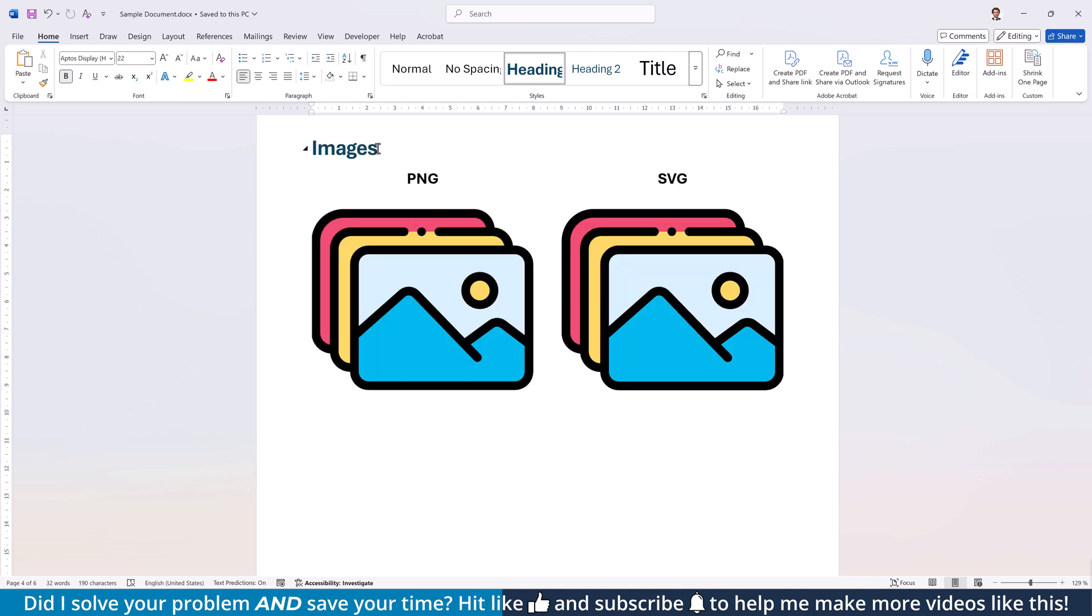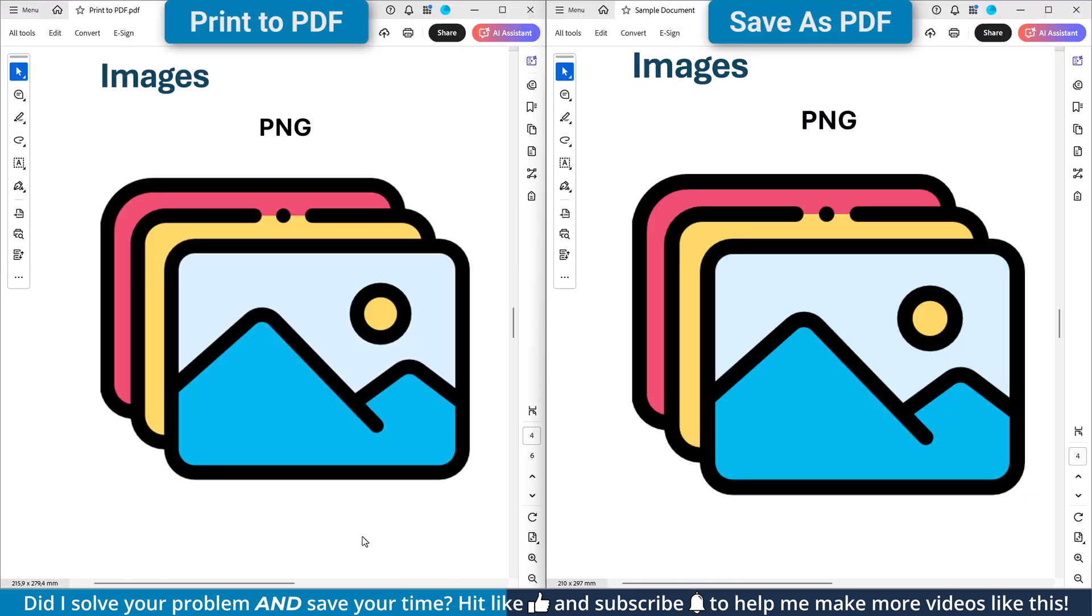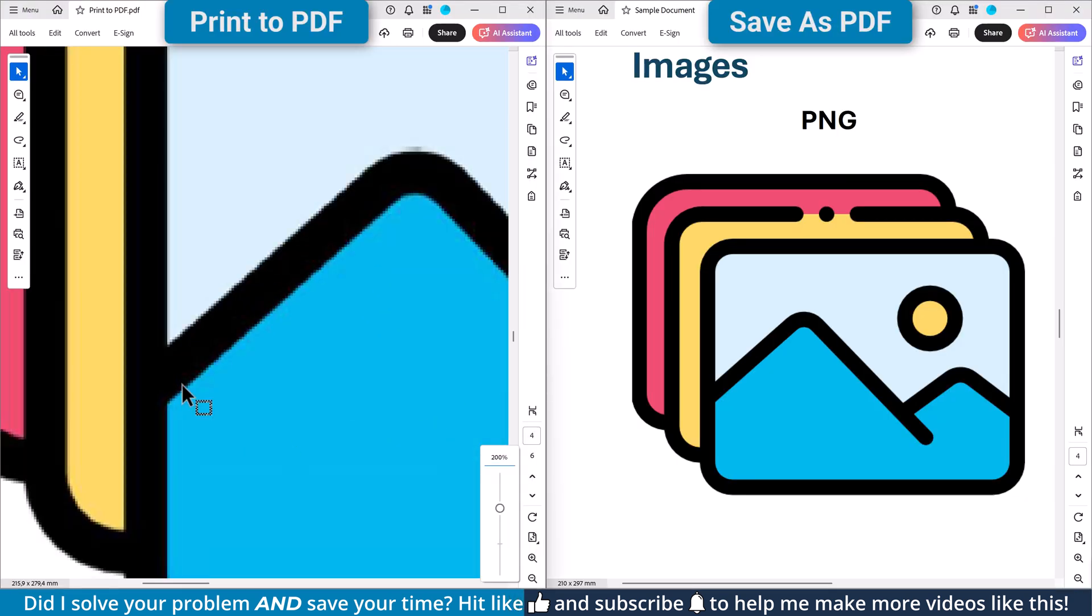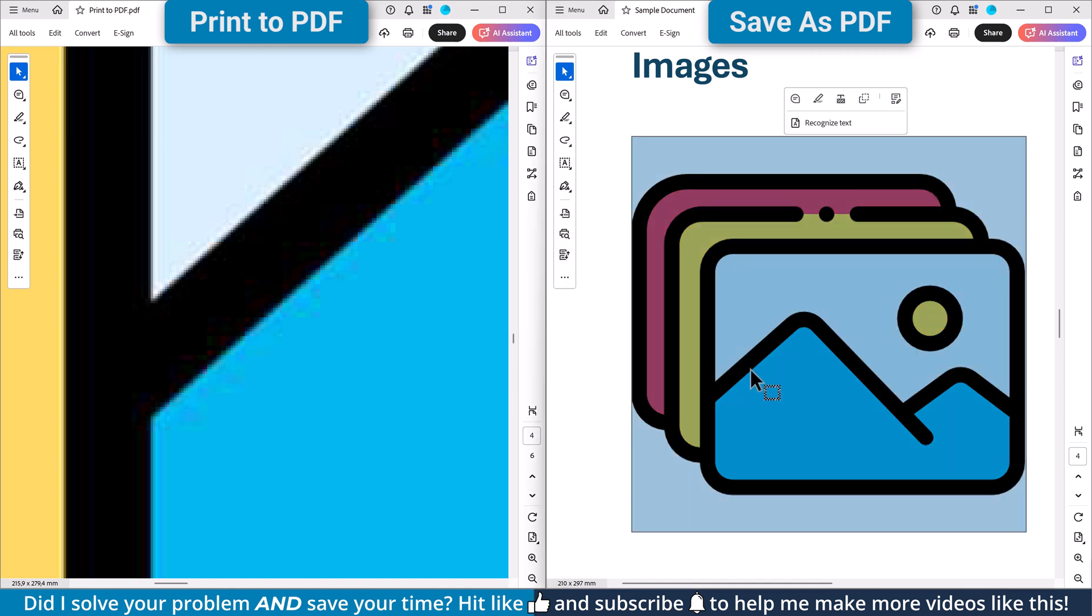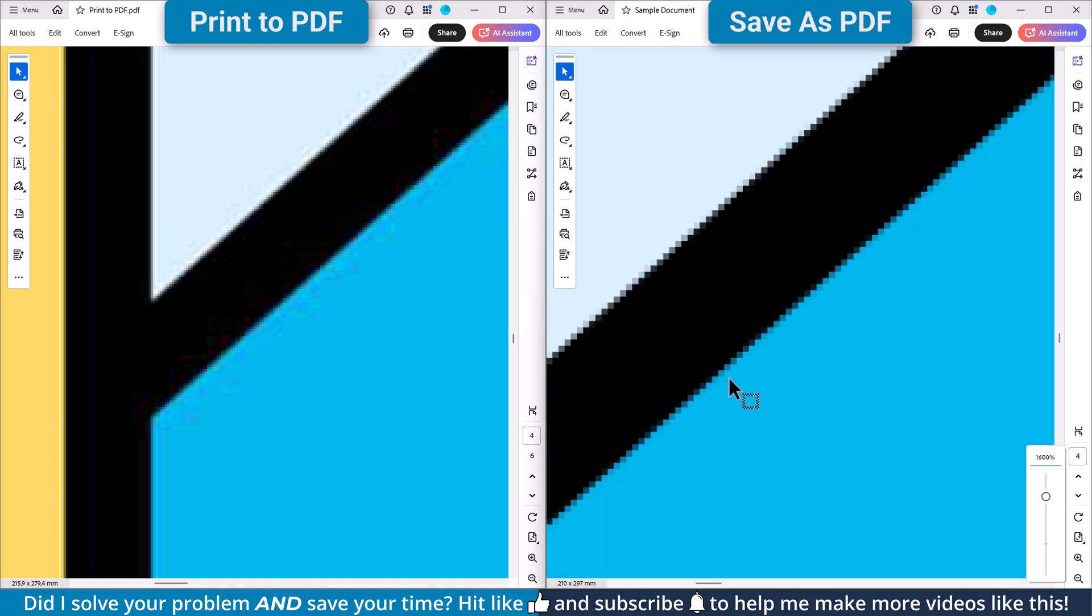So let's compare the non-scalable PNGs first in both documents. As you can see, in the printed PDF, the edges look a bit smoother. This can give the overall impression that the images in the printed PDF look better.